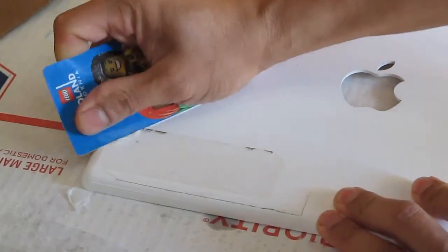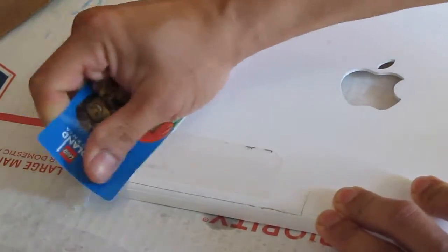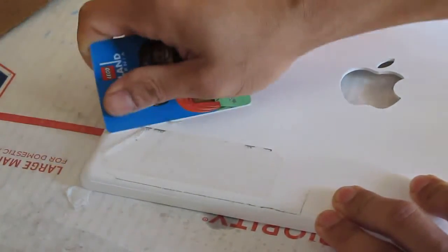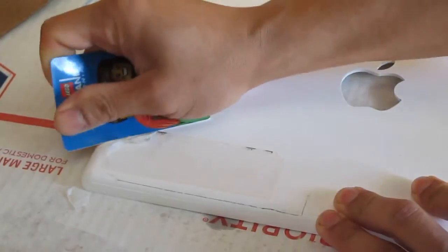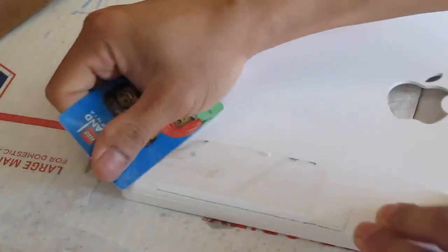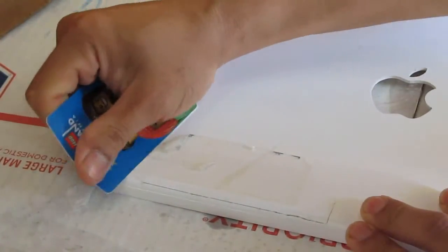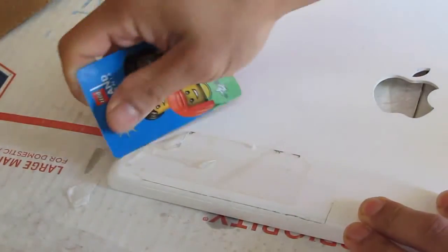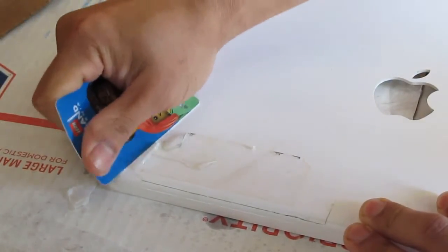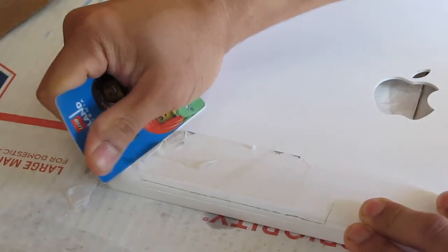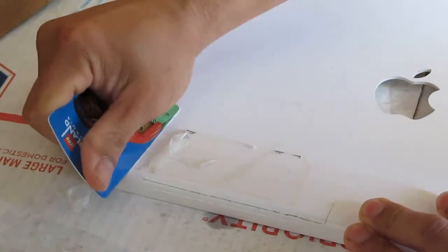And just scrape it off. It should come off very easily. Like so.